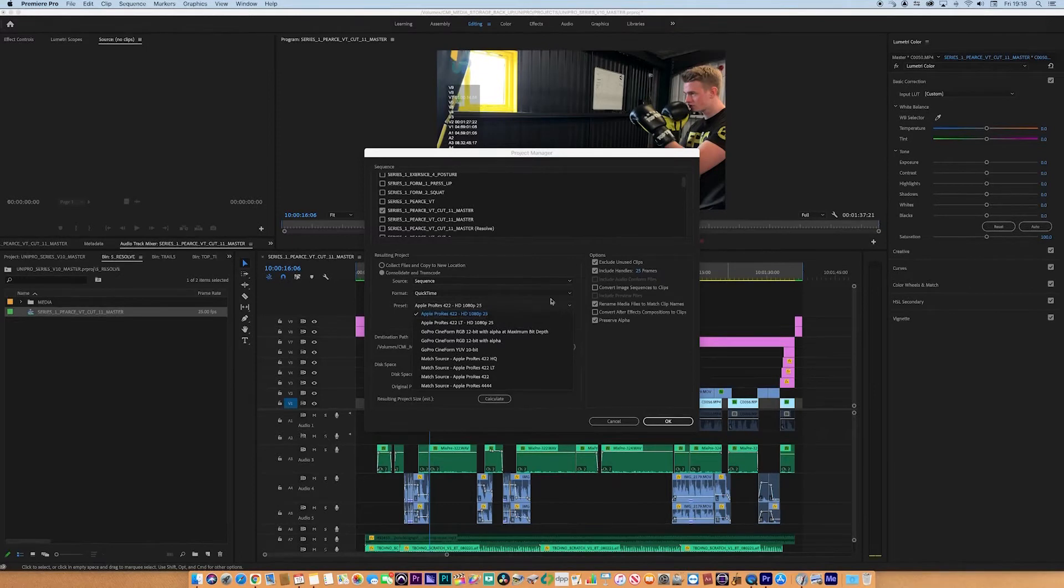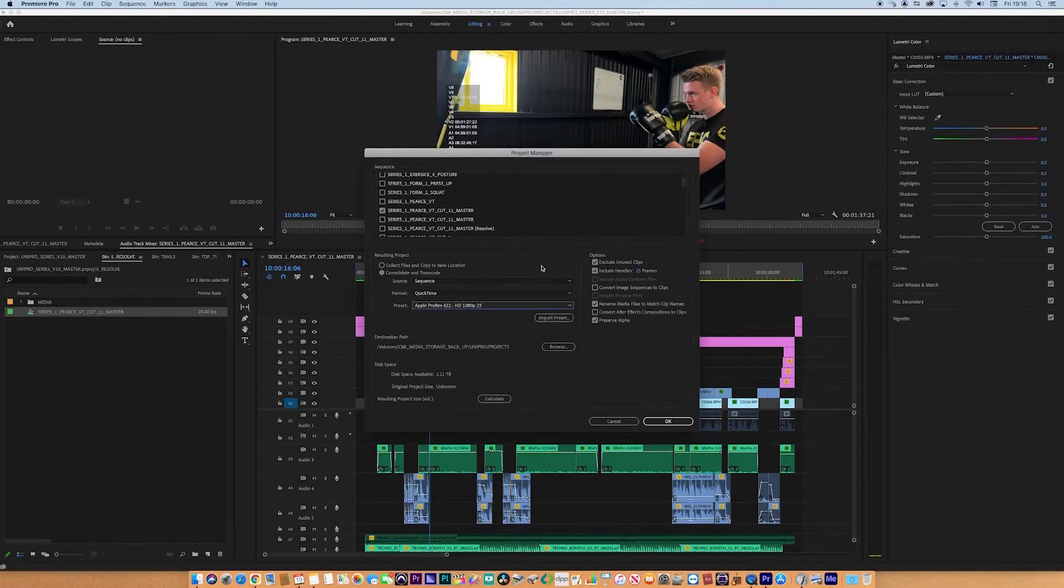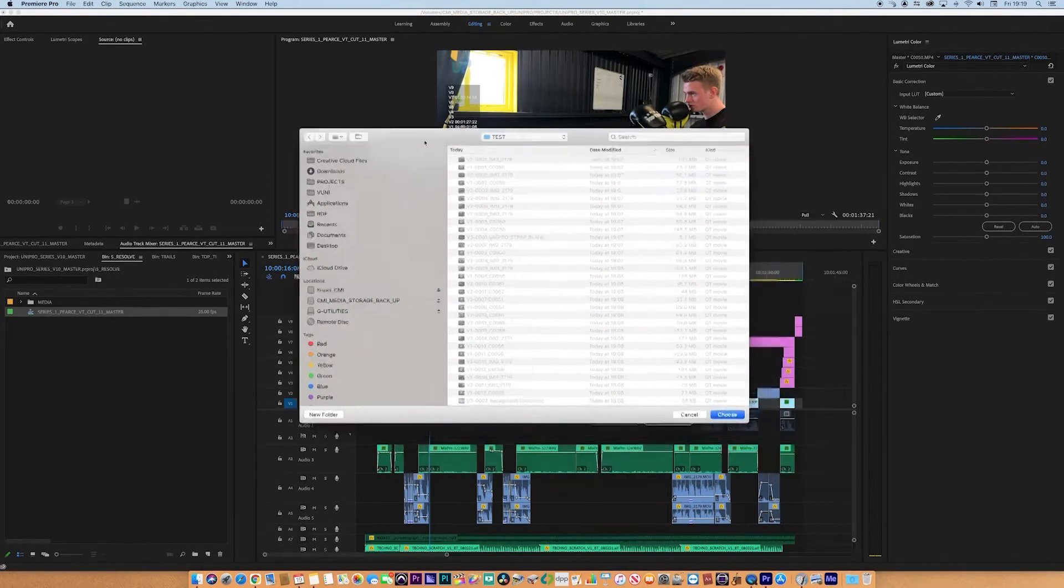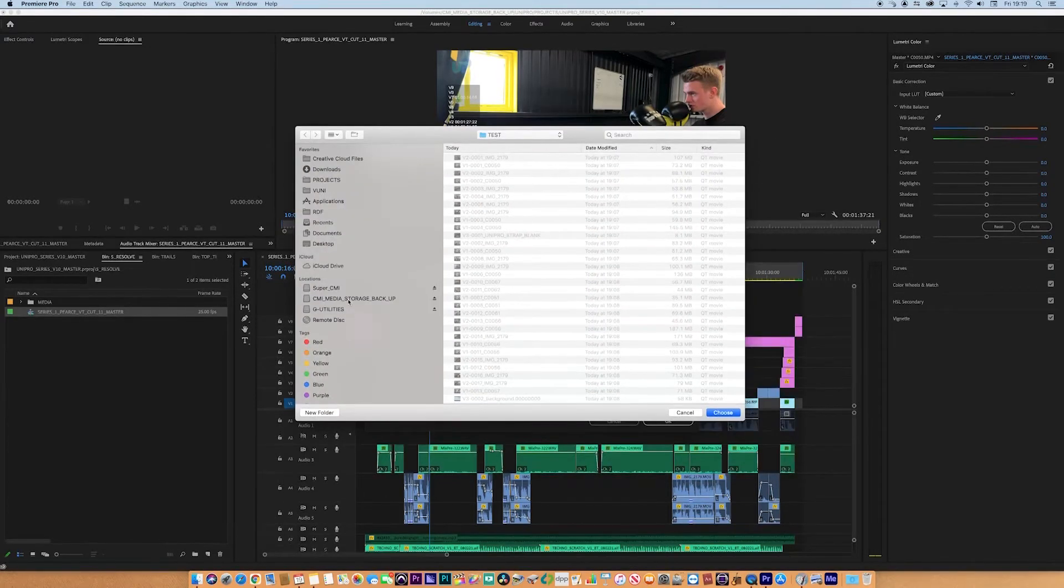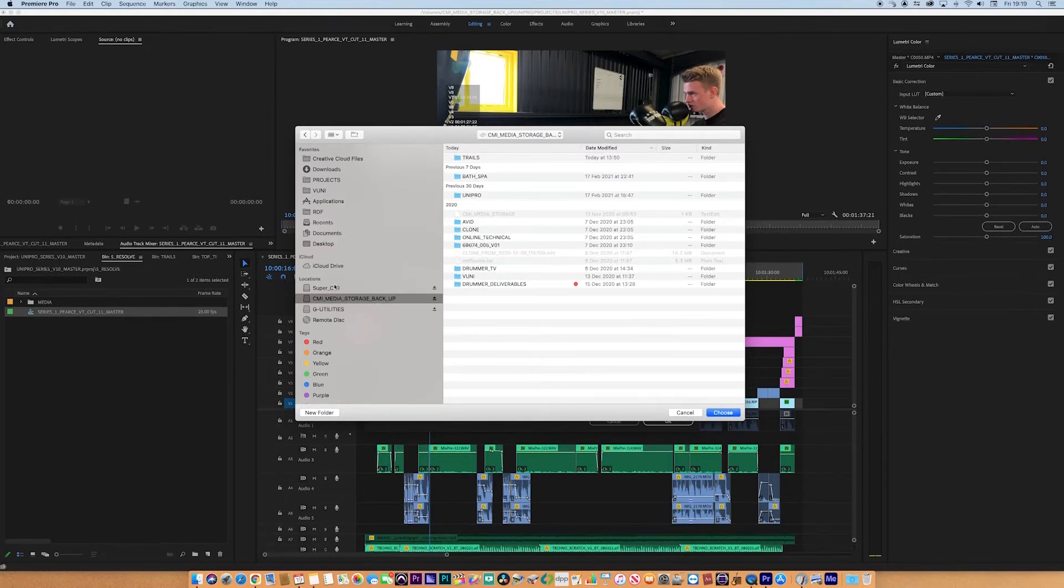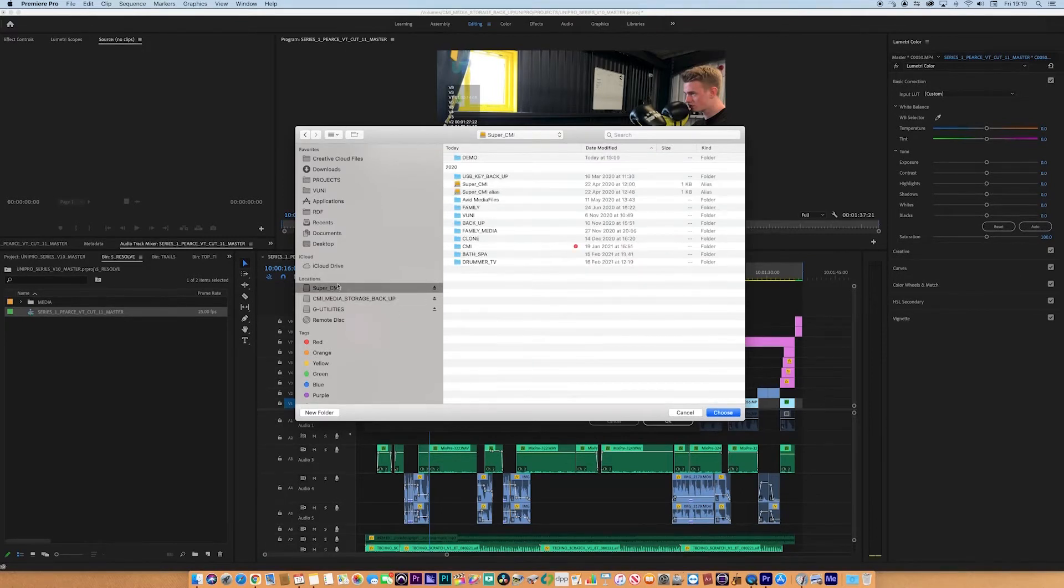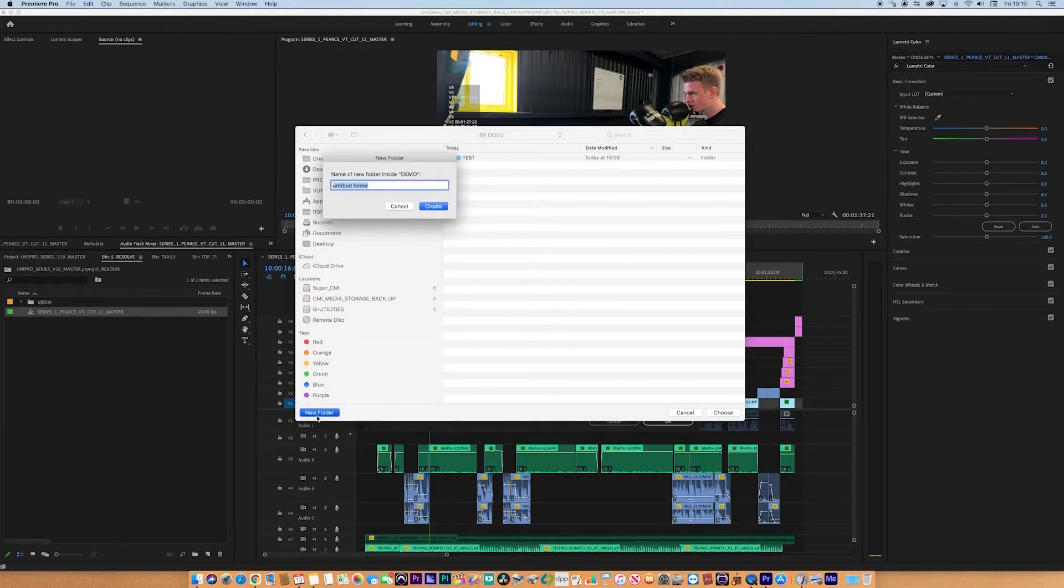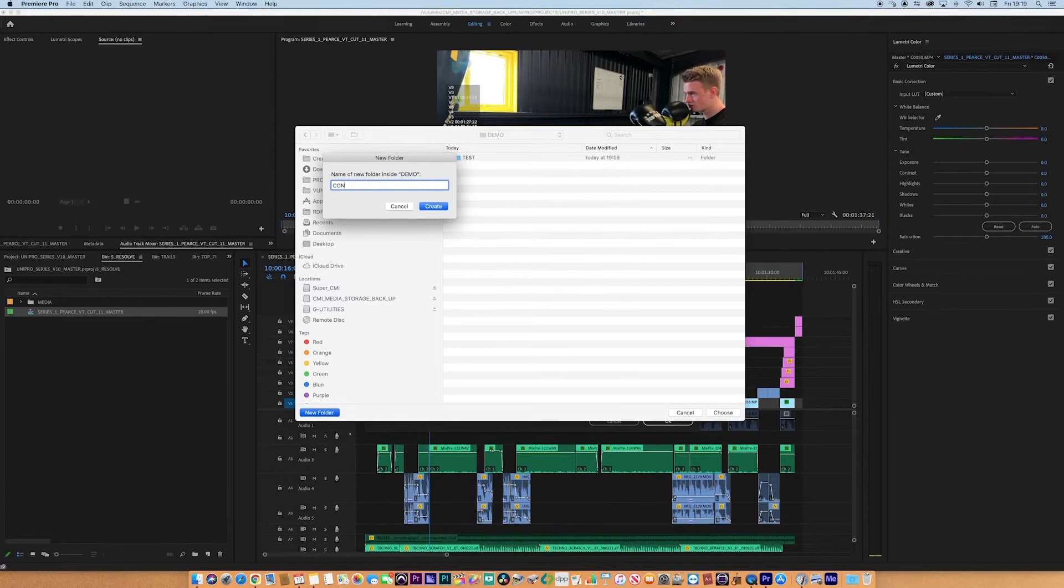Going down, we can now choose a location. The location for us, the media initially is actually on the CMI media drive, but I want it to go to this one, SuperCMI, inside demo. I'm going to create a new folder. I'm going to call it Consol Date, underscore this particular...